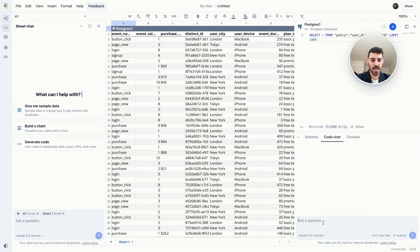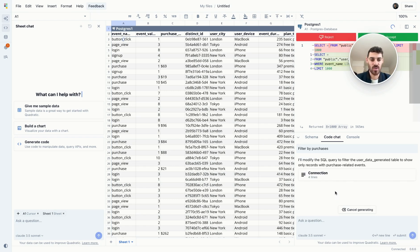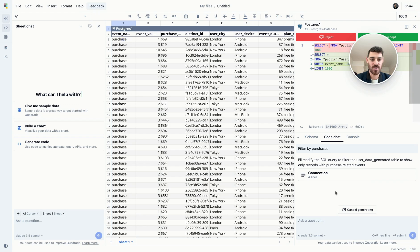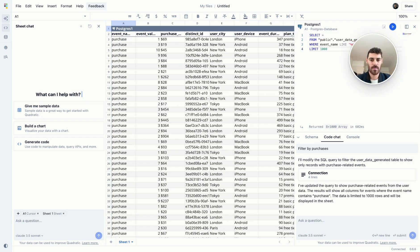You could also use the code chat to generate this for you. You could see that the AI in Quadratic is not just giving you black box answers. Rather, it's generating the code for you that you can either accept or decline after reviewing it.